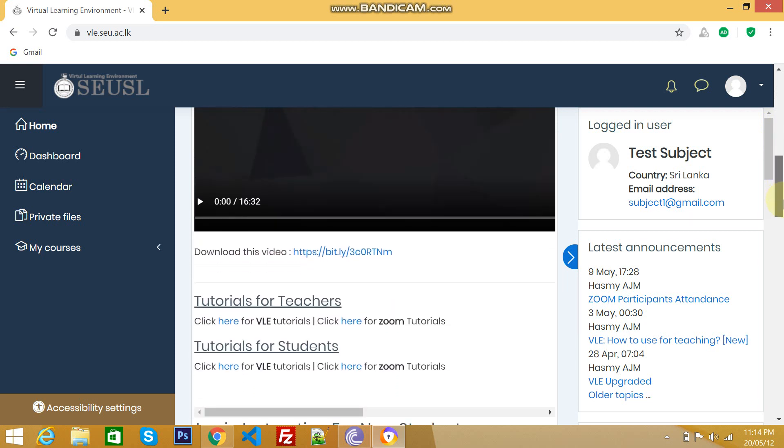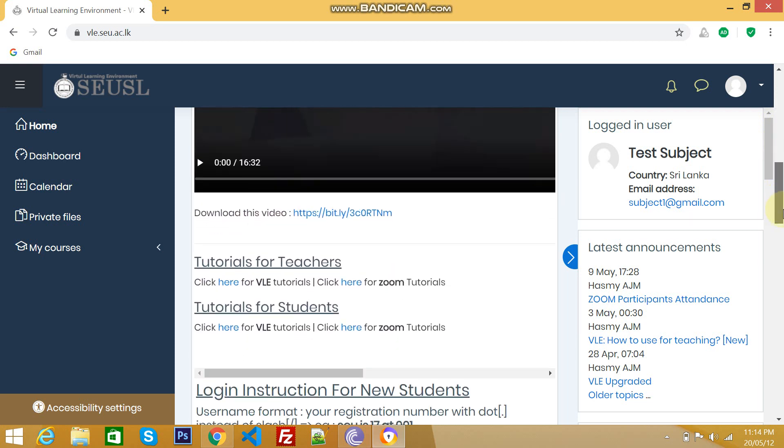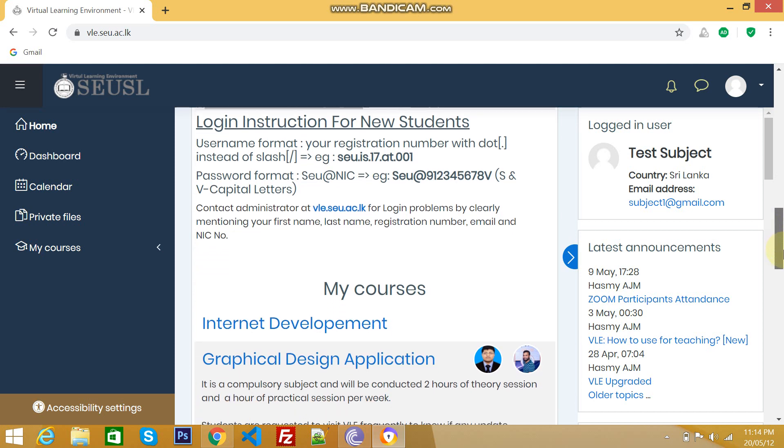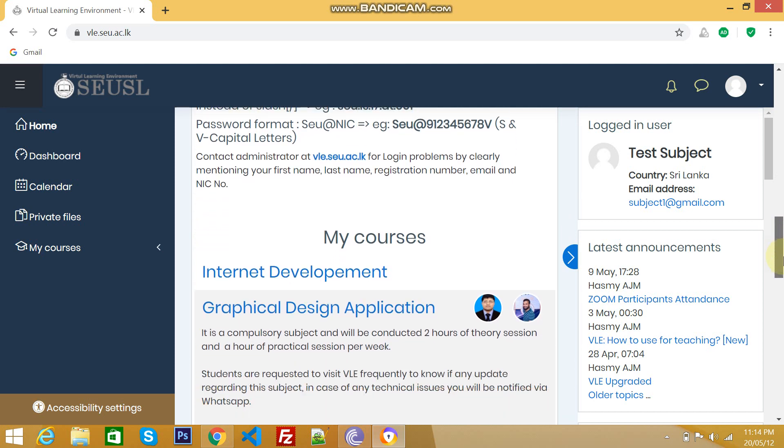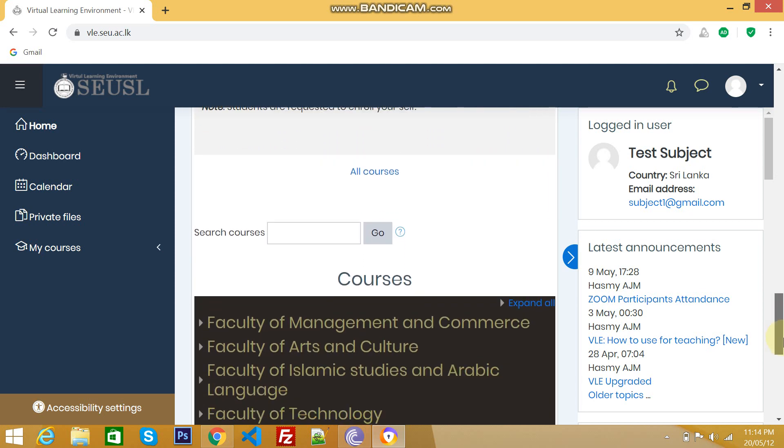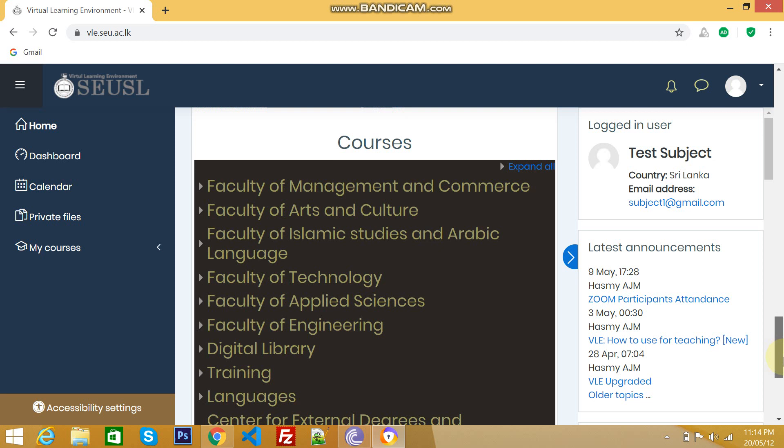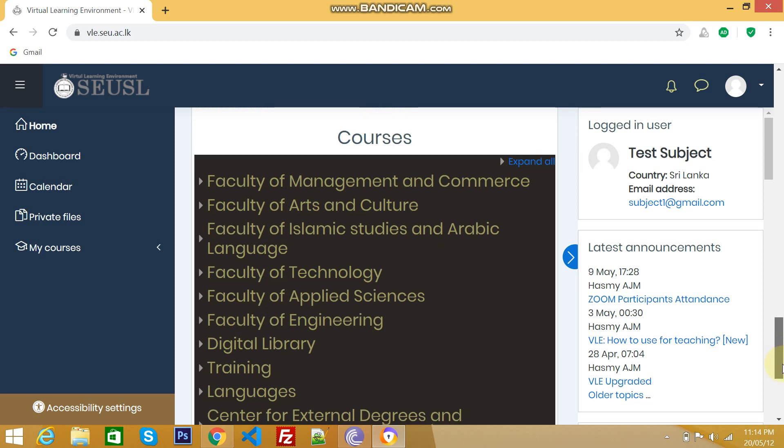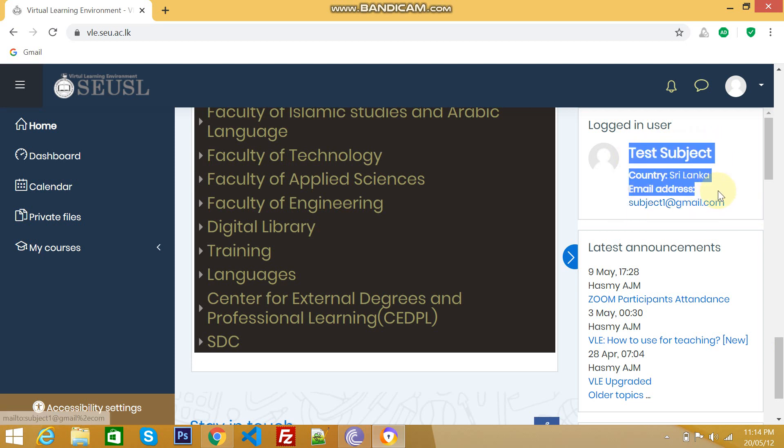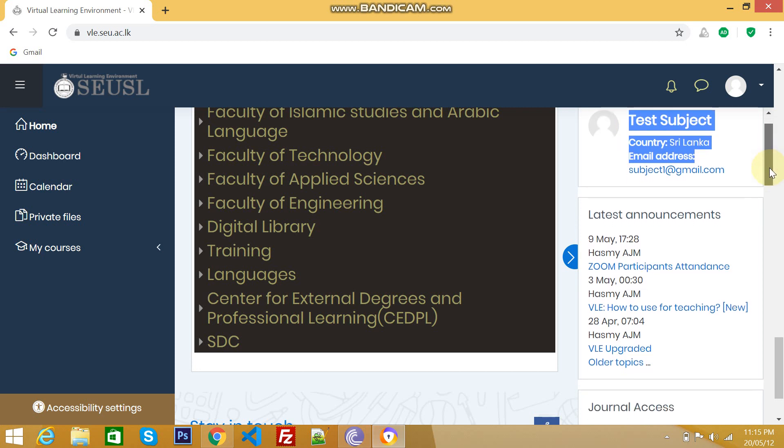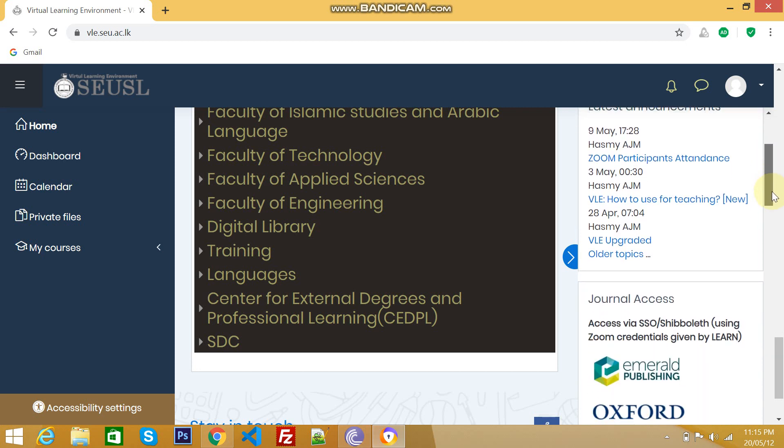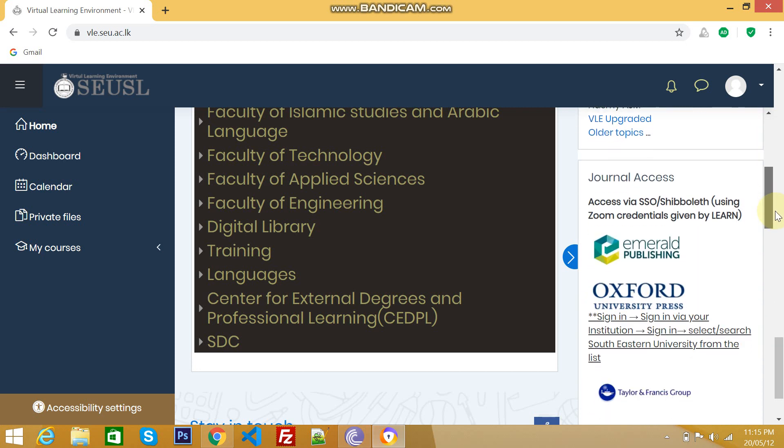Likewise, you can have some of the things like what are the courses that you have enrolled in courses by faculties. This is your profile summary. That means this is student name and student email address. Here you can see the latest announcements from VLE Administrator and General Access.